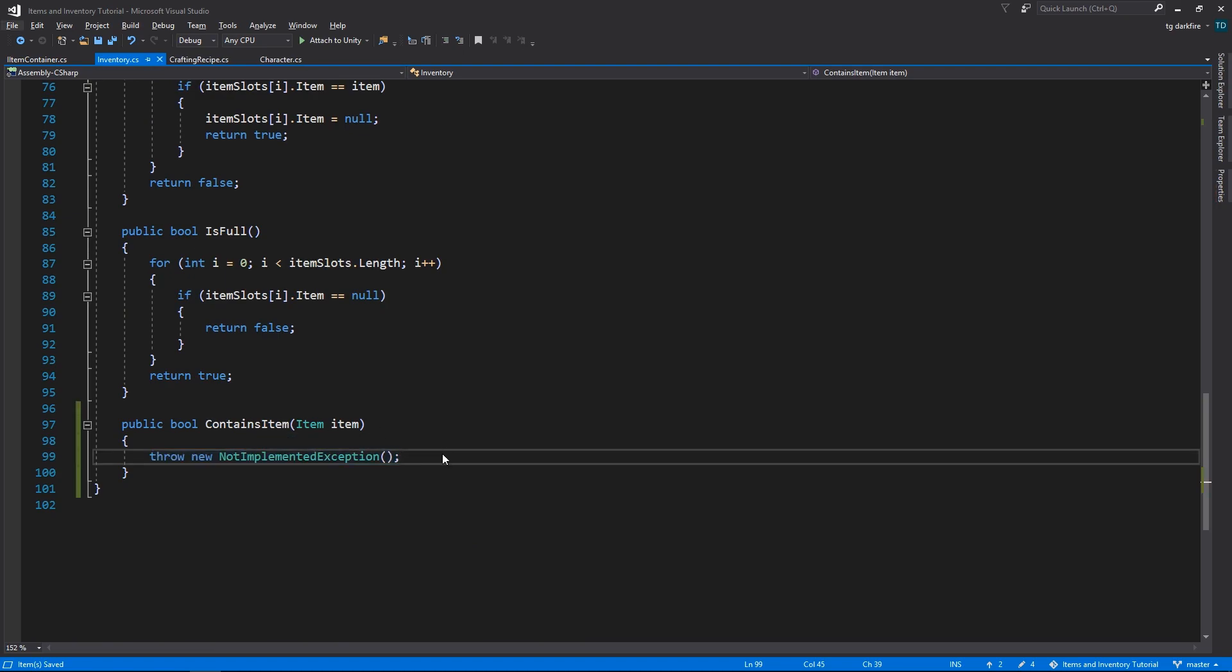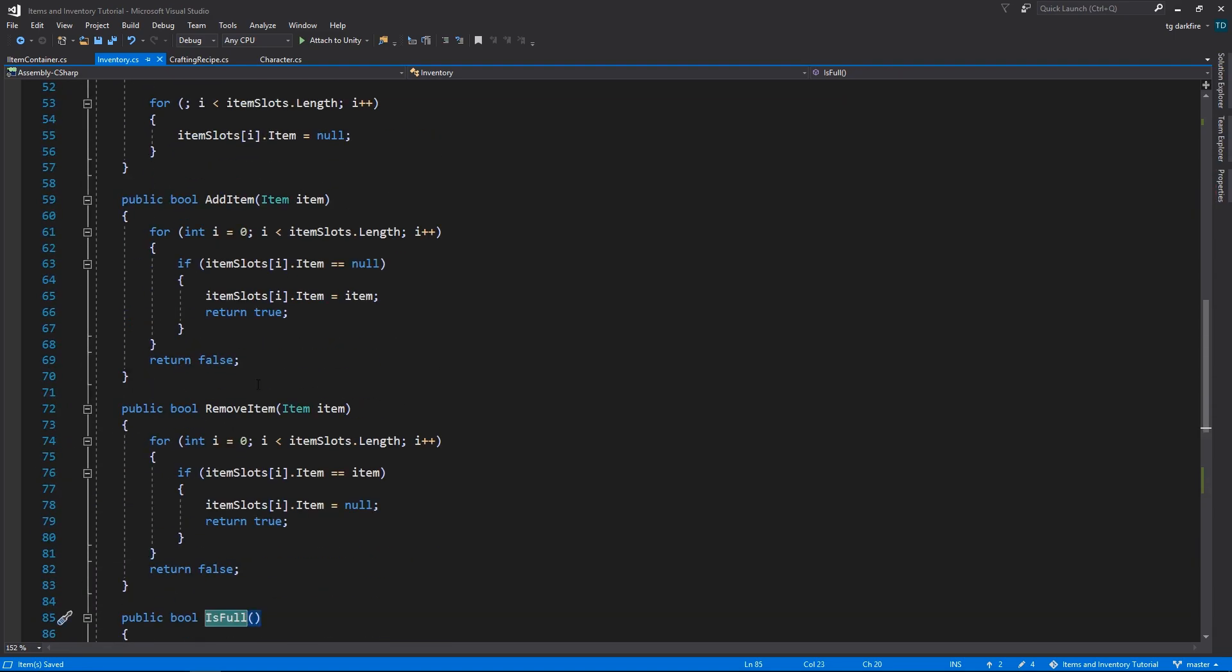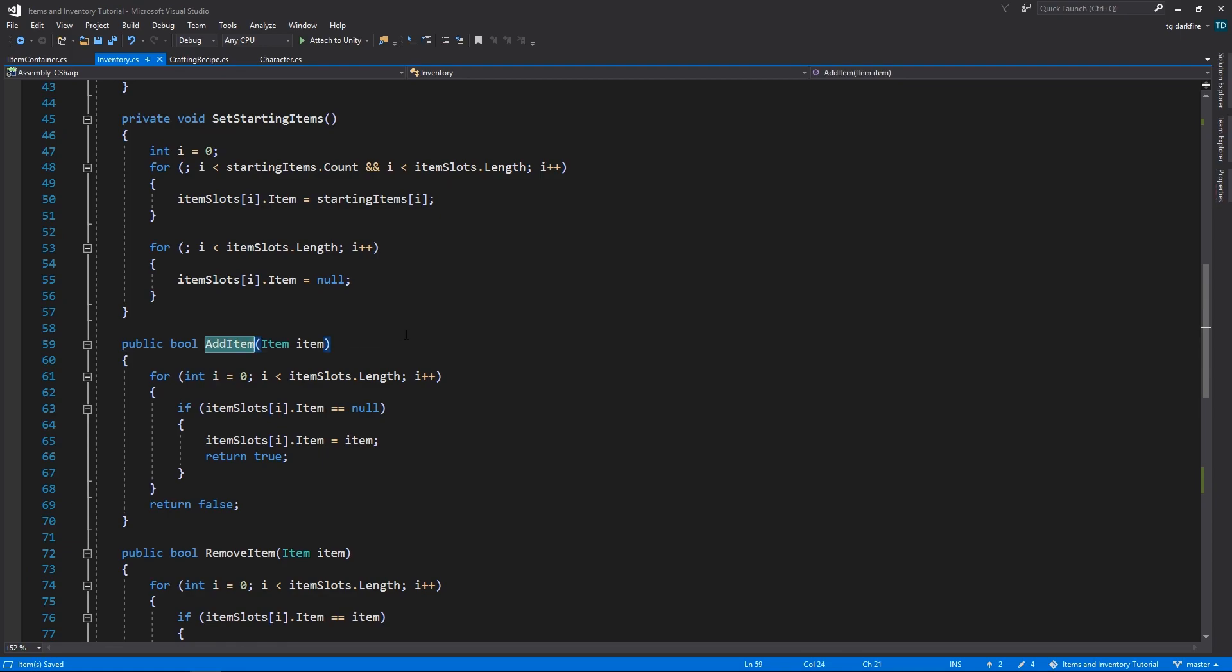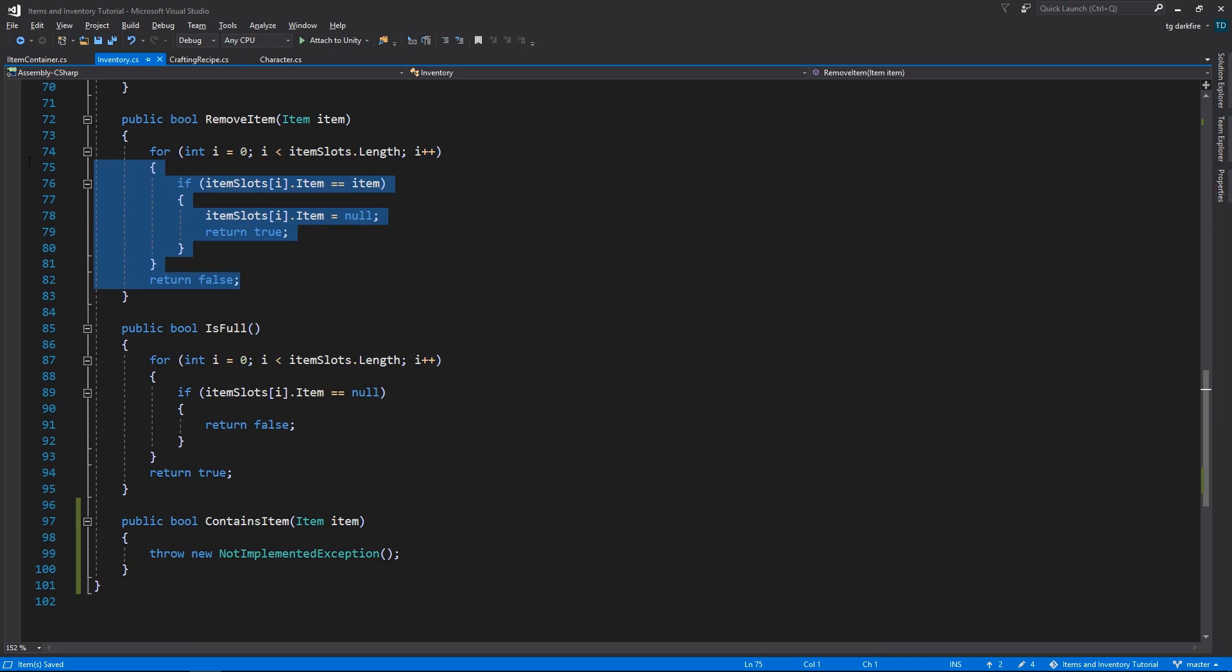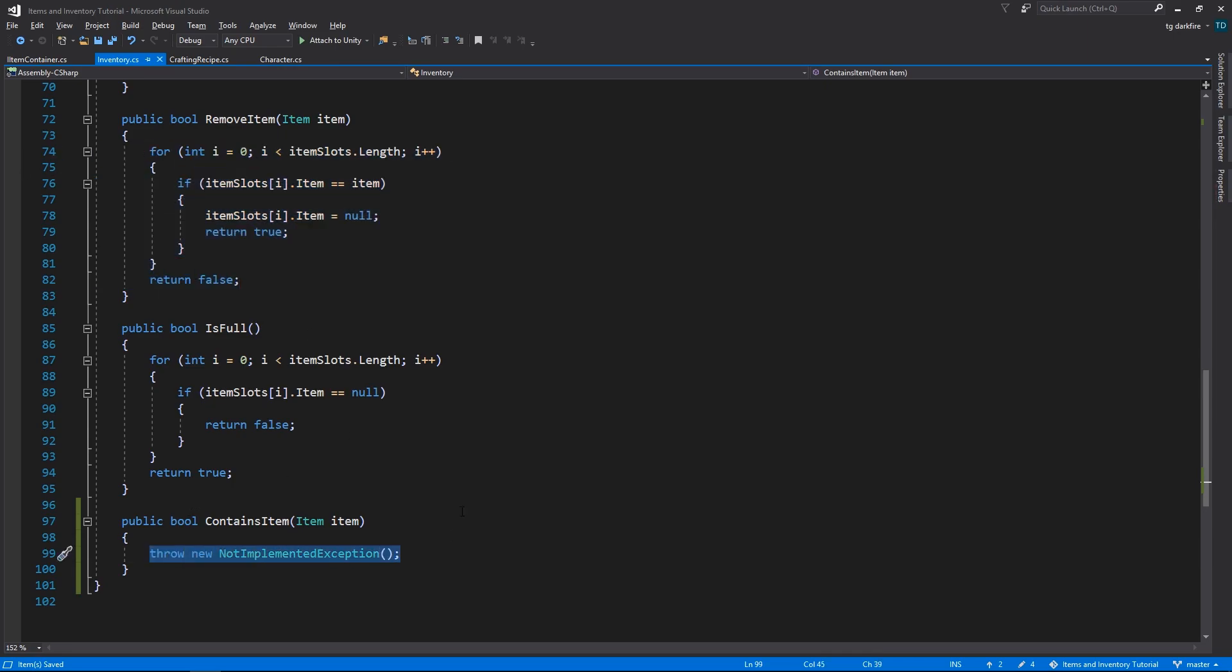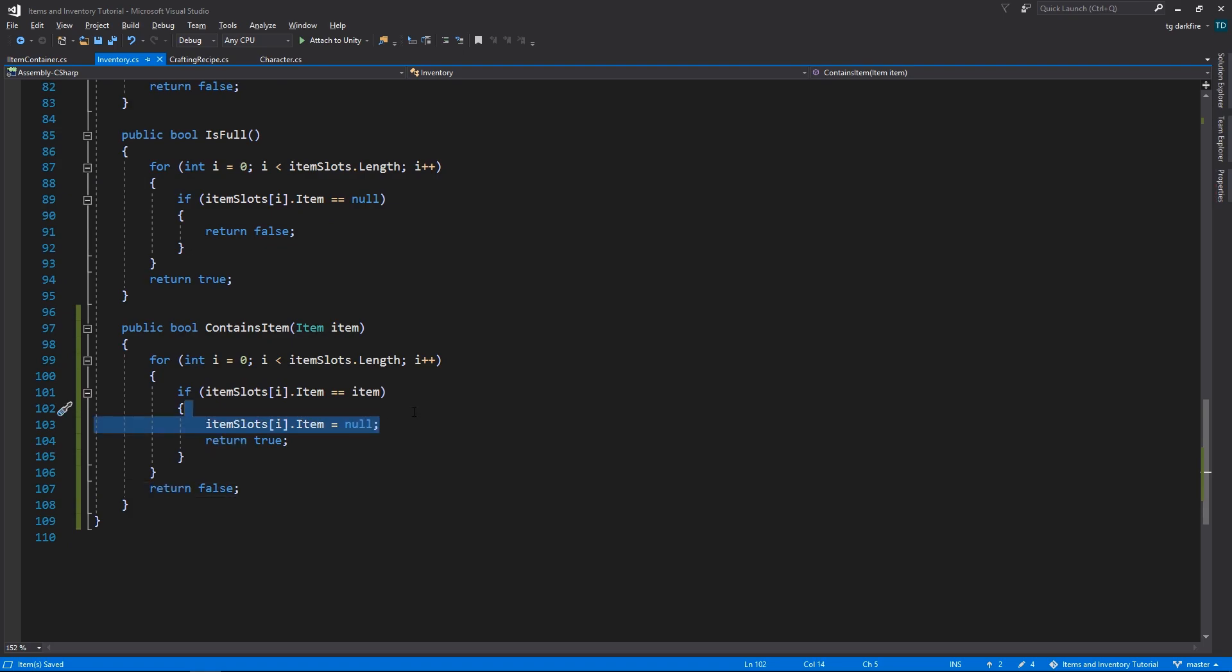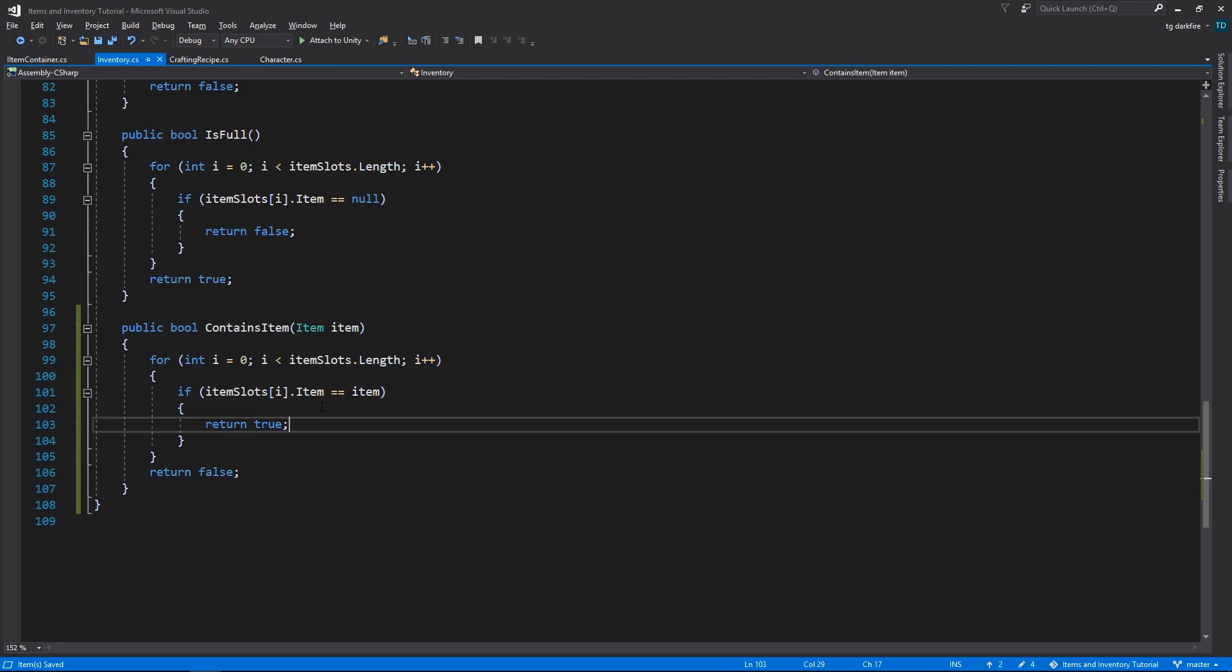And fortunately for us, because we already had all the other methods, the isFull, remove, and addItem, we don't have to implement them once again, because they're already here, and that's exactly what the interface needs. For the containsItem method, it's pretty easy, we just need to copy either the removeItem or the addItem contents, just paste them in here, and we can just delete the line that actually removes the item from the inventory. We just want to know that the item exists.